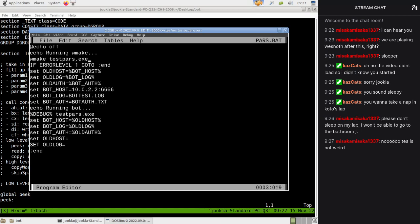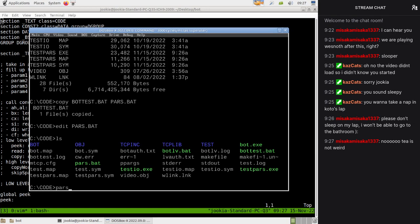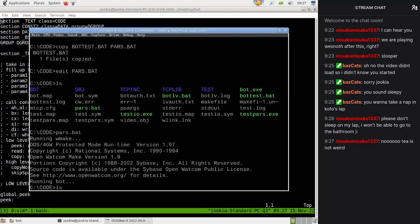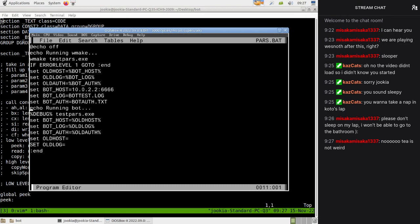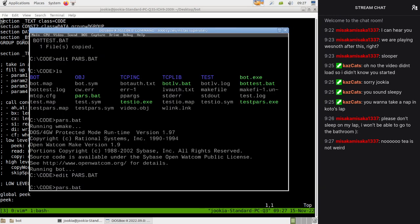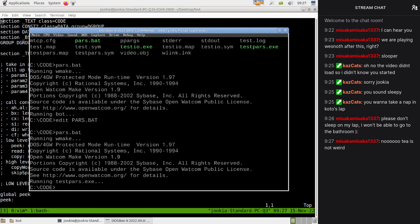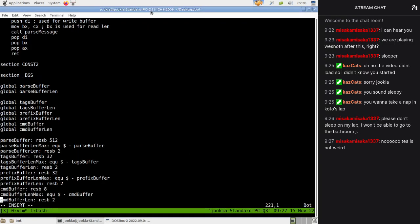Running testpars.exe, let's look at this code. The first problems we're going to have are that we are going to be turning parse buffer into an indirect pointer, which means that instead of being the buffer itself it's going to be a pointer to a buffer, and then we're going to have the length.